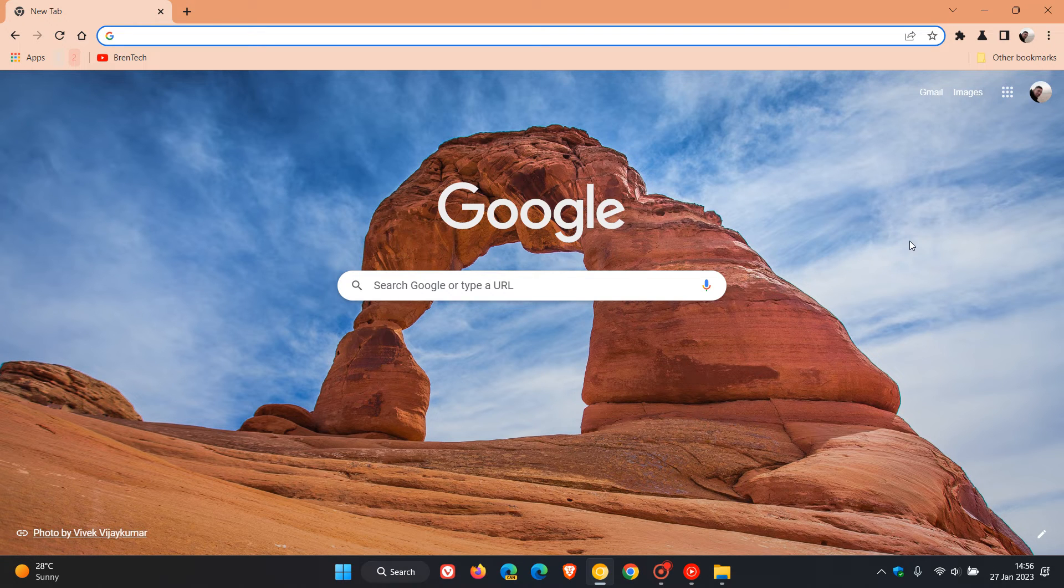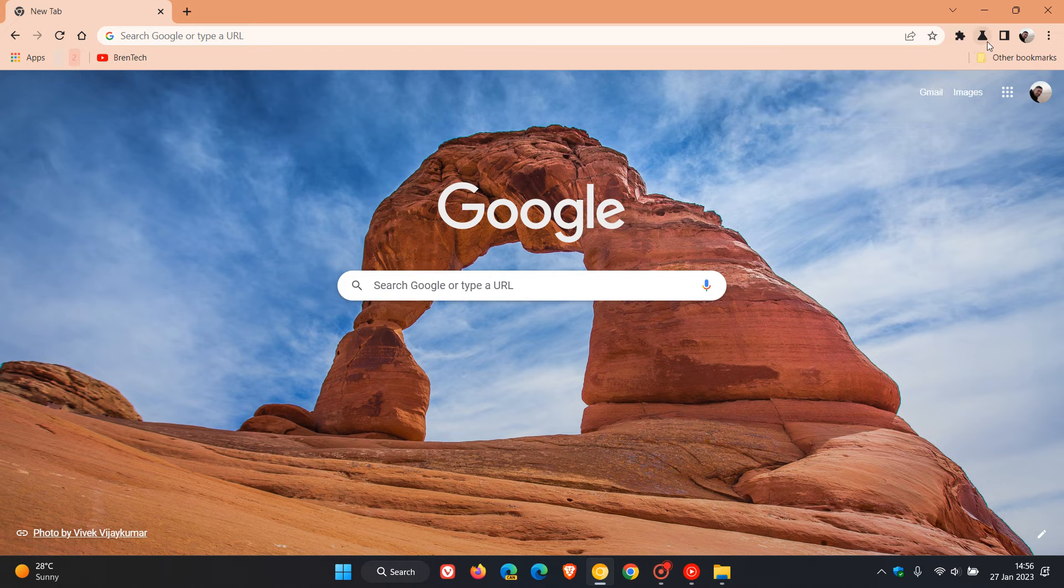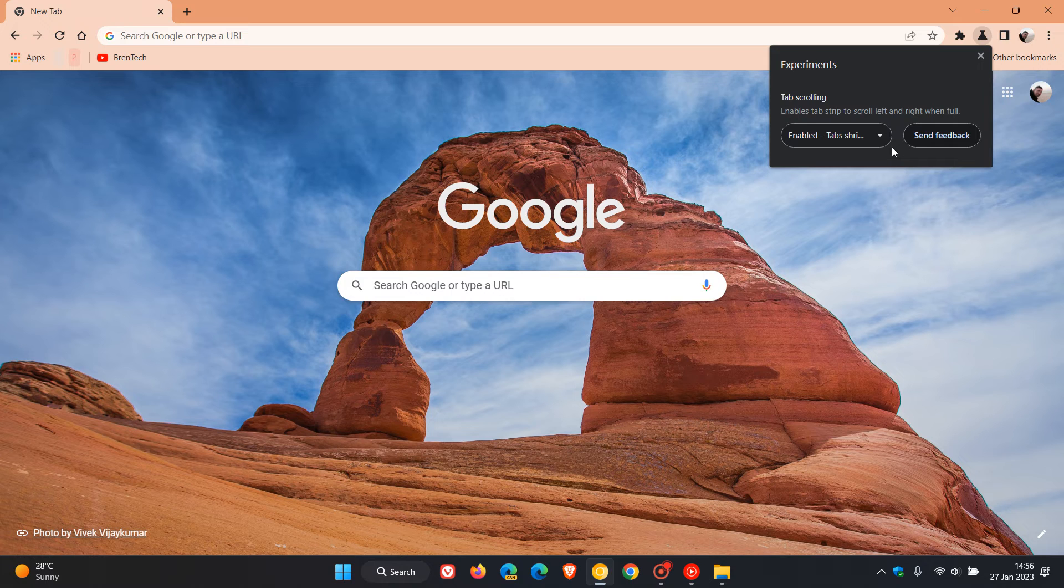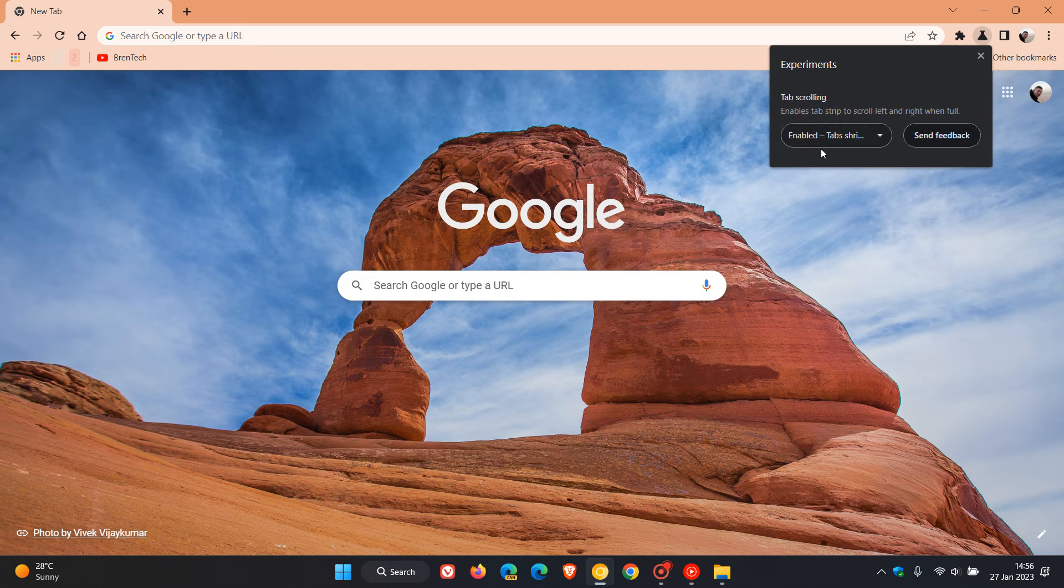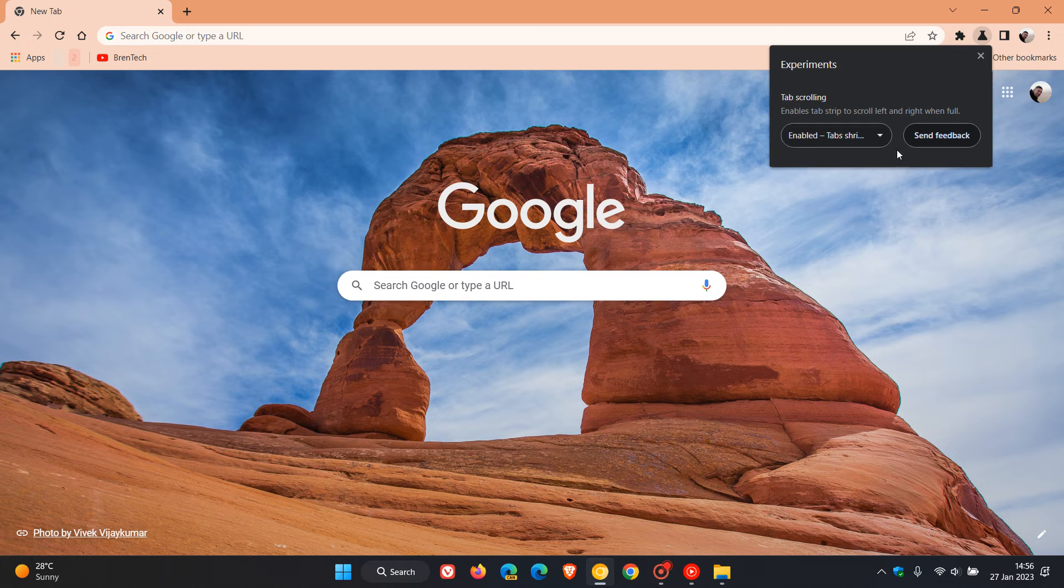The new extensions menu dialogues as you can see. The menu dialogues have the material you or what we would consider fluent design changes where they've taken on a more rounded look and feel.